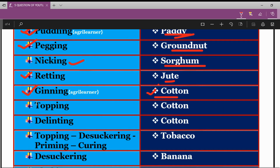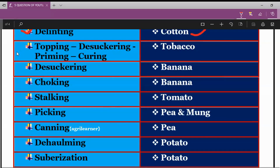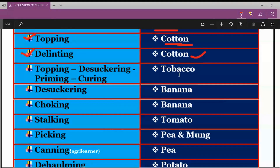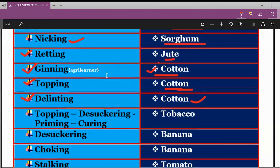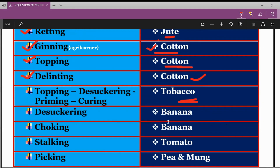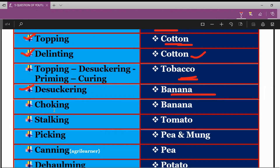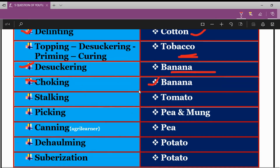The next terms are Topping and Delanting, both done in the case of cotton crop. In tobacco, there is a sequential series of processes: Topping, then Desuckering, then Priming, then Curing. Desuckering is also done in the case of banana crop, where it is also known as Choking. Both Choking and Desuckering are related to banana crop.